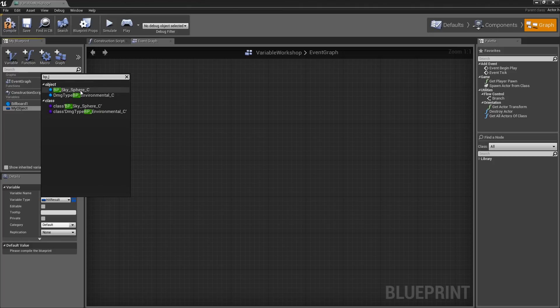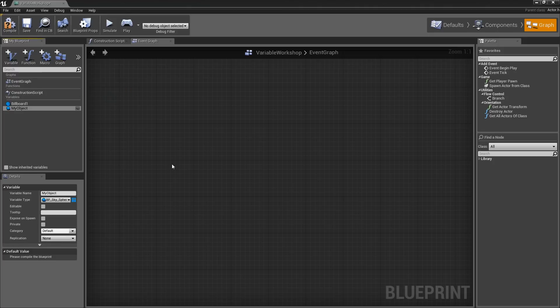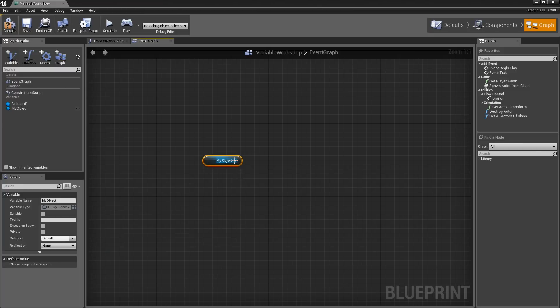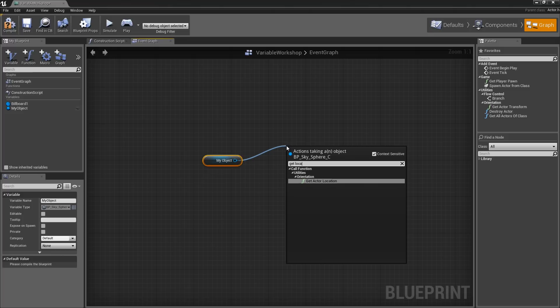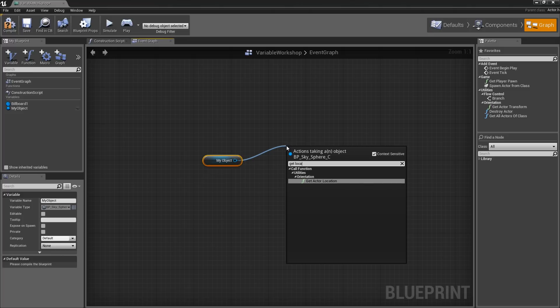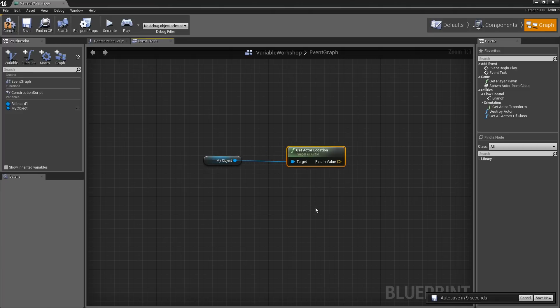I will go ahead and create this as an object. I can drag this in like so and choose a Getter. Now, if I drag a wire off this, I can do things like Get Location. You will see I can get the location for that actor. I could do something with that data if I wanted to.